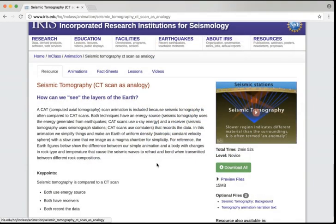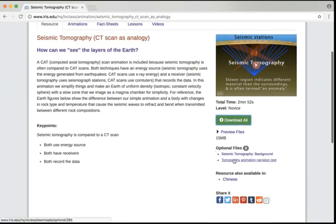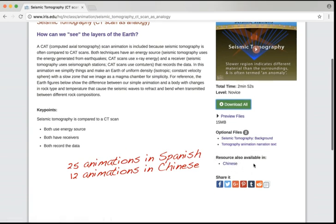We can also download this to use it offline if we've decided it's something we'd like. It's also worth noting that this resource has some optional files, including background information on tomography as well as the text for the narration of the animation. Additionally, this particular resource happens to be available in multiple languages, so we could also get it in Chinese if that was something we were interested in.